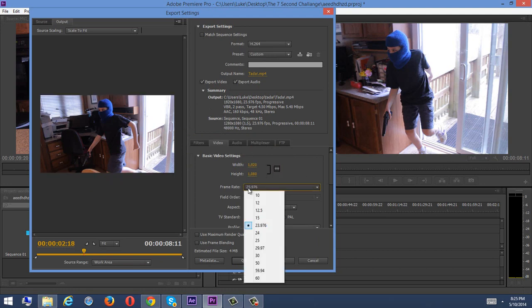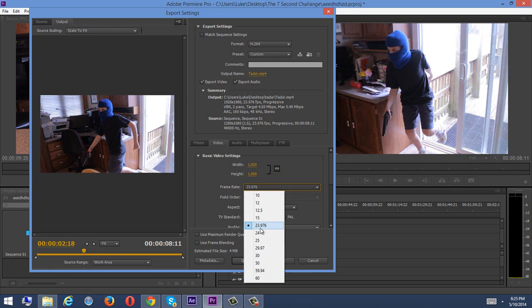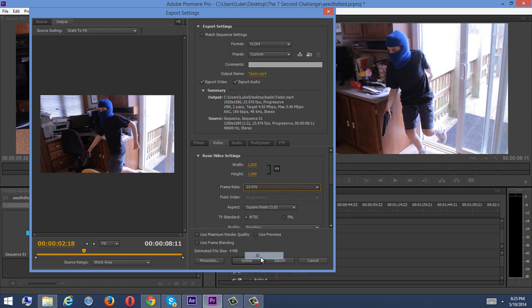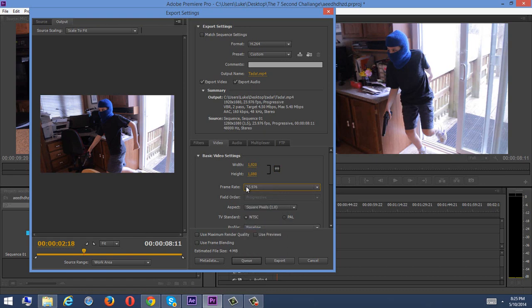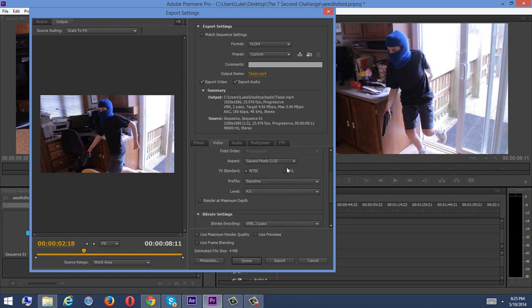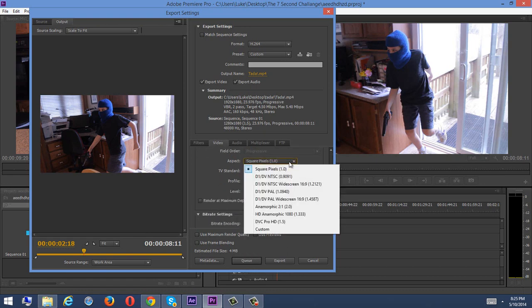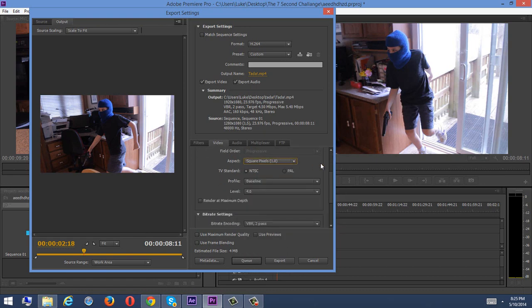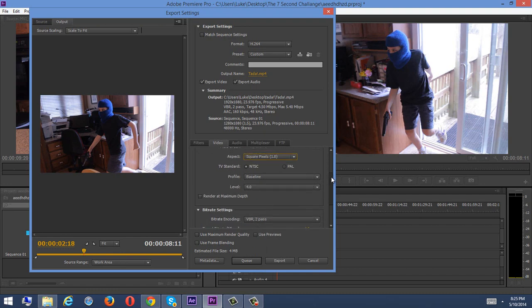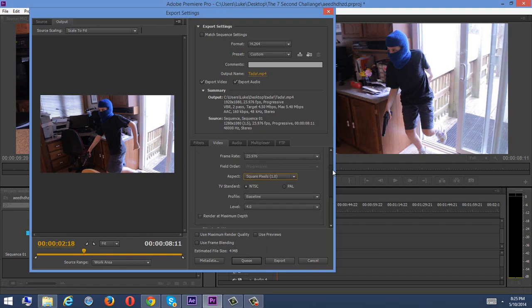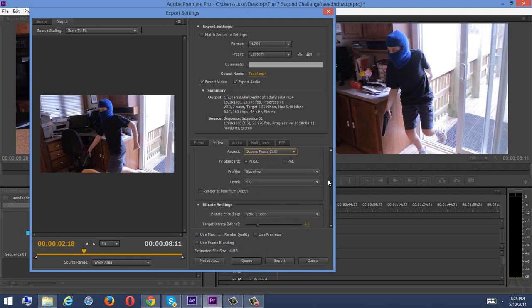Frame rate should be set to whatever the frame rate you actually filmed in. I use the Canon T3i, and I set it to 23.976 frames per second, but if you film on 30 frames per second, as I said, just click that and set it to 30, but I don't, so I'm going to leave it there.